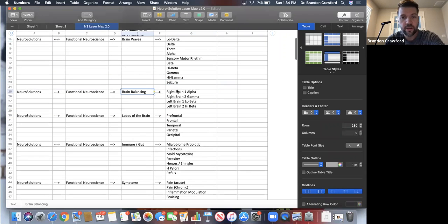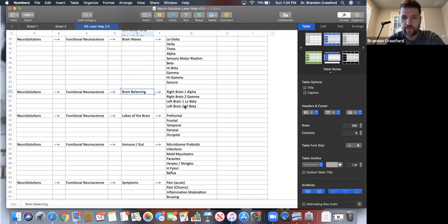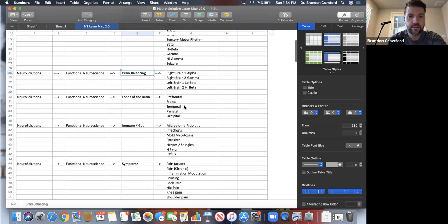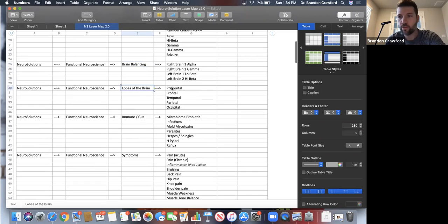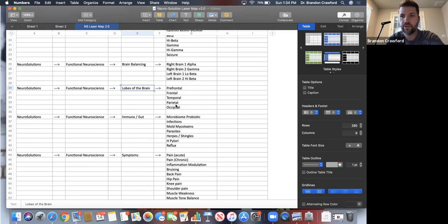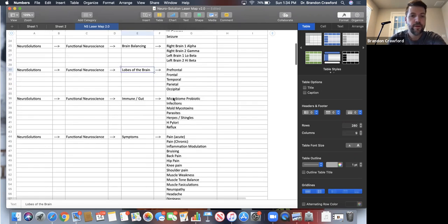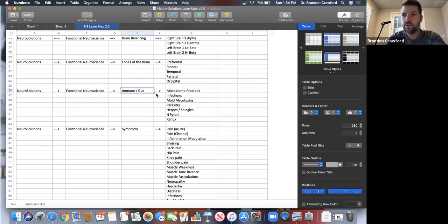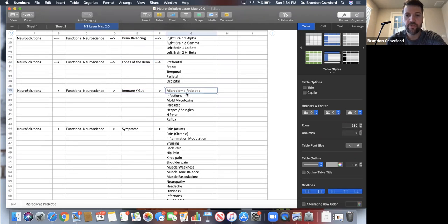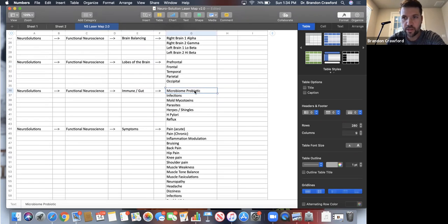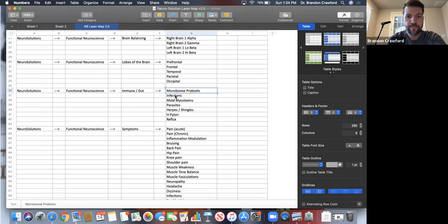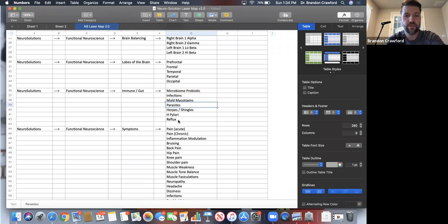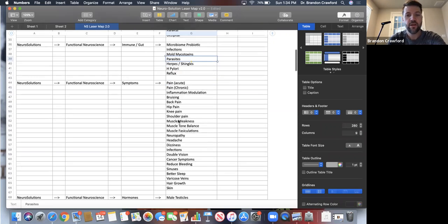We get into brain balancing, where I've got right brain and left brain specific settings. We can get into the lobes of the brain if we want to affect the prefrontal, frontal, temporal, parietal, occipital lobe. I've got settings for the immune system, settings for the gut. This one here, the microbiome probiotic, you can use it like a probiotic. You can use it to increase good bacteria and reduce bad bacteria. I've got some for infections and mycotoxins, parasites, so on and so forth.